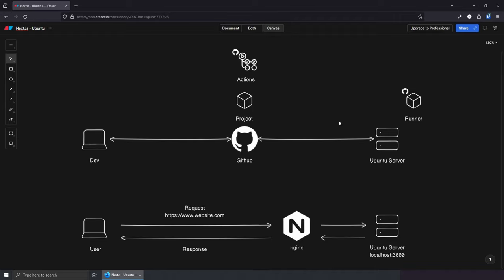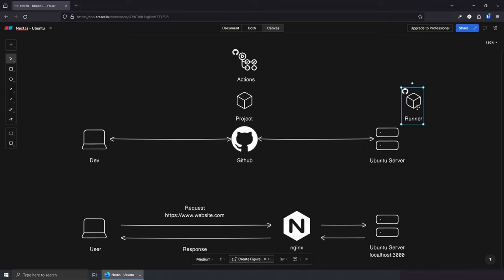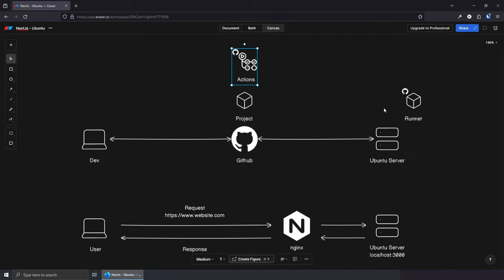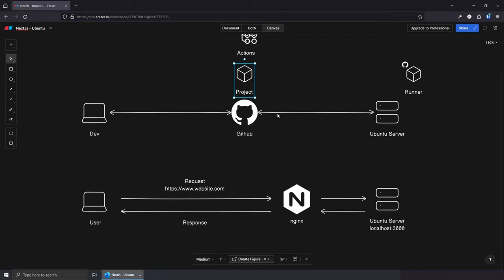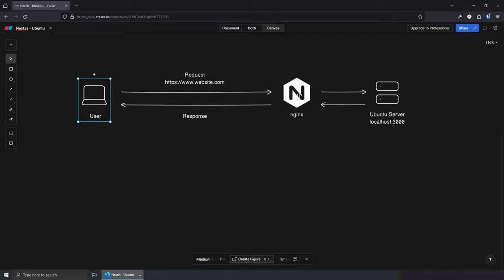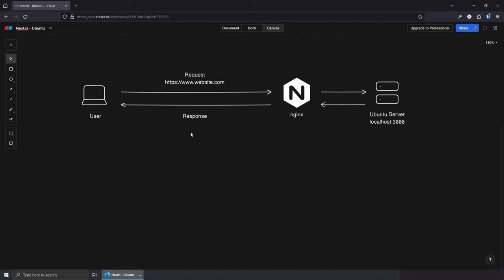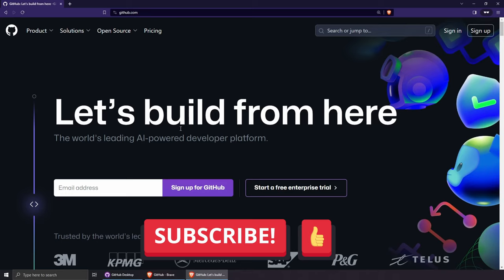To publish the website we need a web server — in this case an Ubuntu server. To connect our Ubuntu server with our GitHub project we're going to install a GitHub runner. This runner is installed on the Ubuntu server and allows us to talk to our project and run the actions. When we connect the runner we'll be able to see whether it's idling or offline inside our GitHub project. Finally, a user makes requests and Nginx reverse proxies to port 3000 to grab the website.